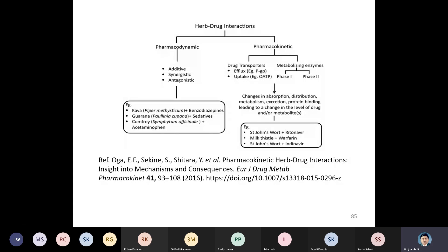There are two types of interactions: pharmacodynamic and pharmacokinetic. Pharmacodynamic interactions include additive, synergistic, and antagonistic effects — examples include kava and guarana. Pharmacokinetic interactions involve drug transporters (efflux and uptake) and metabolic enzymes (Phase 1 and Phase 2), leading to changes in absorption, distribution, metabolism, excretion, and protein binding, altering drug and metabolite levels. Examples include St. John's Wort and milk thistle with warfarin.